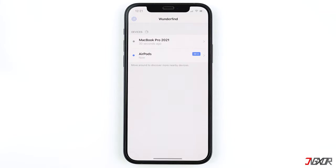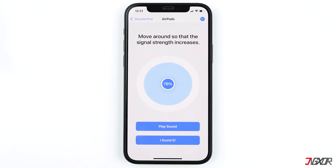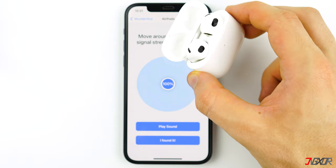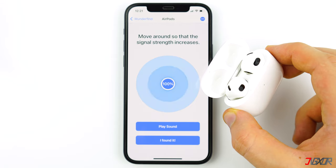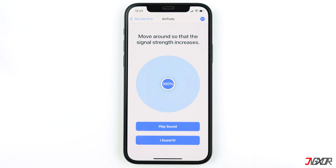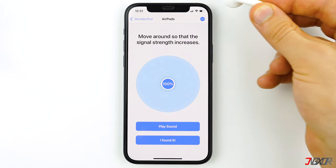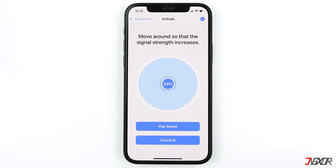After installing Wunderfind, open the app and allow it to use your location and Bluetooth. The first thing you'll see is a list of all nearby devices — tap on the name of your AirPods. You will see a percentage radar which increases or decreases depending on the distance between your iPhone and your AirPods. This works even if you're only looking for one AirPod. Make sure to close the charging case if one of the pair is inside, to avoid conflicts when locating the other AirPod.